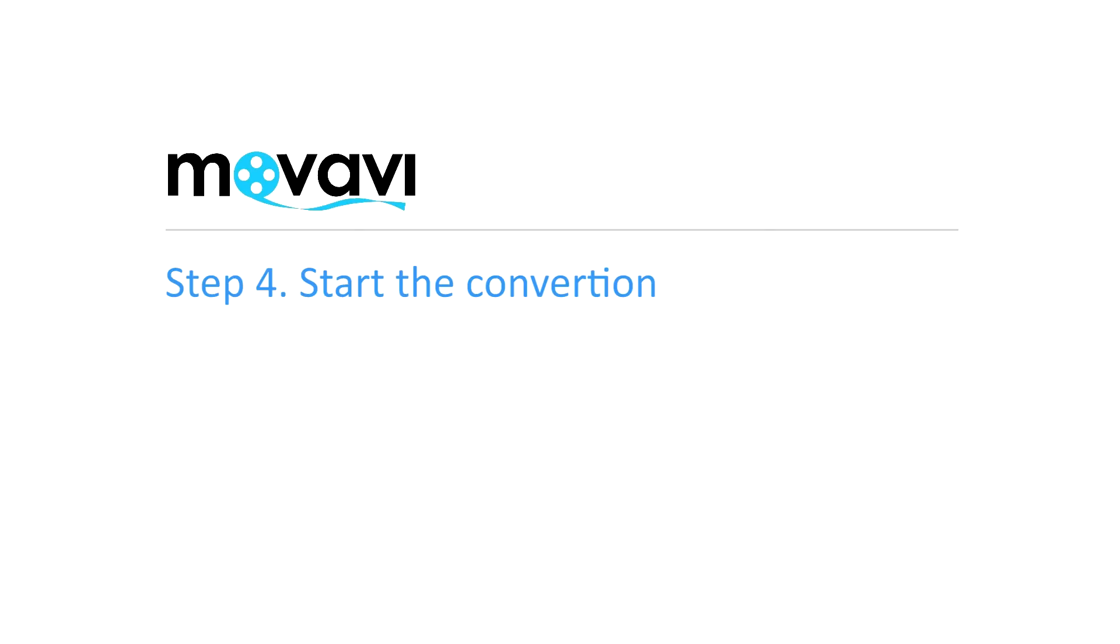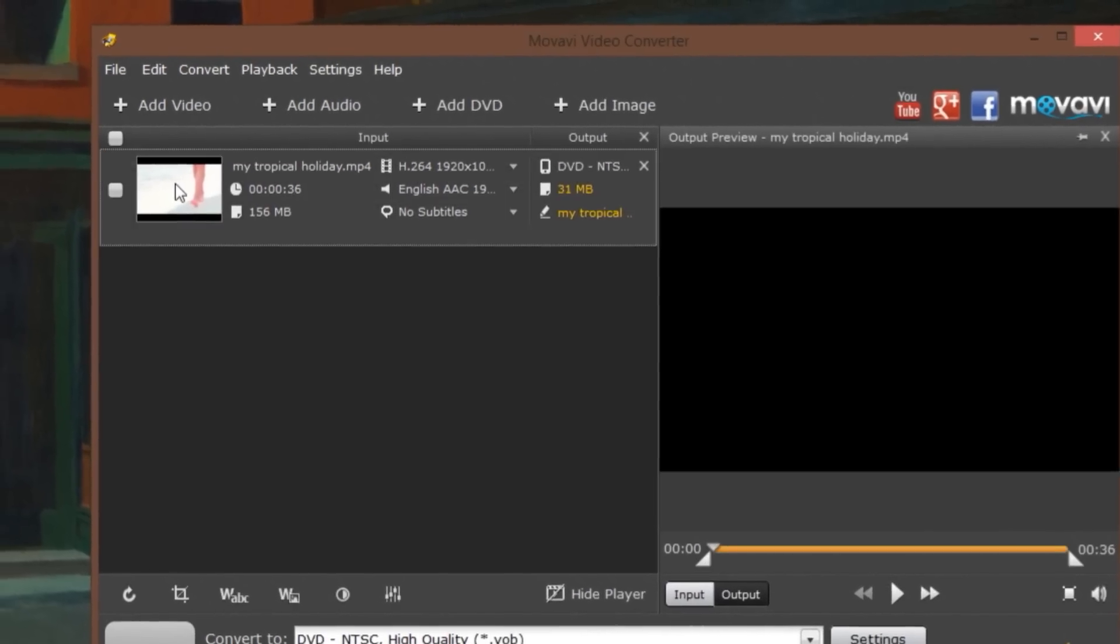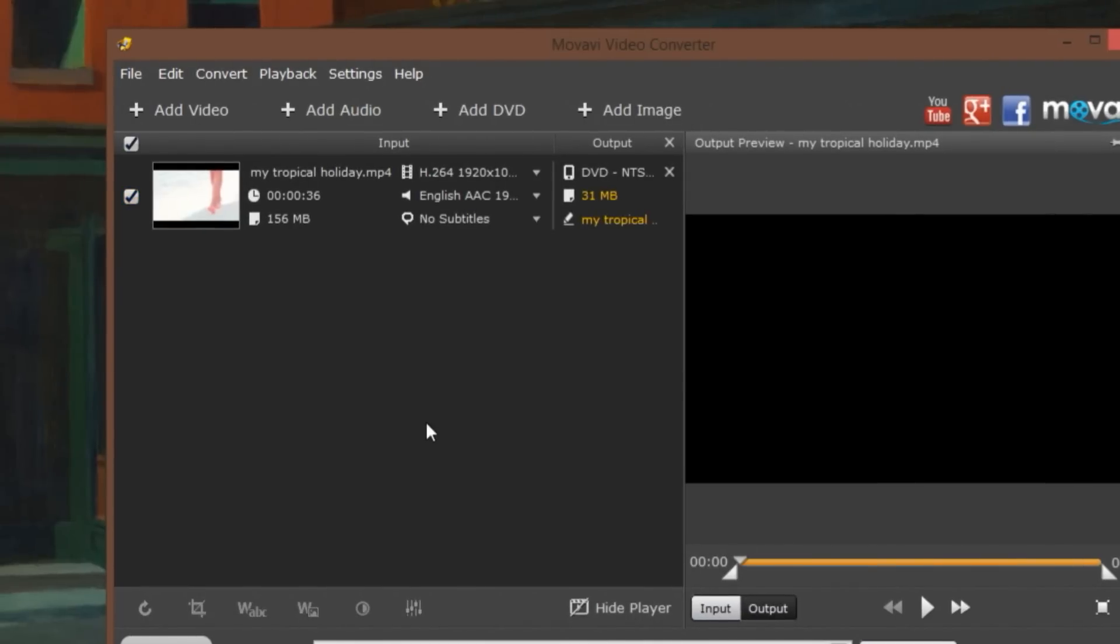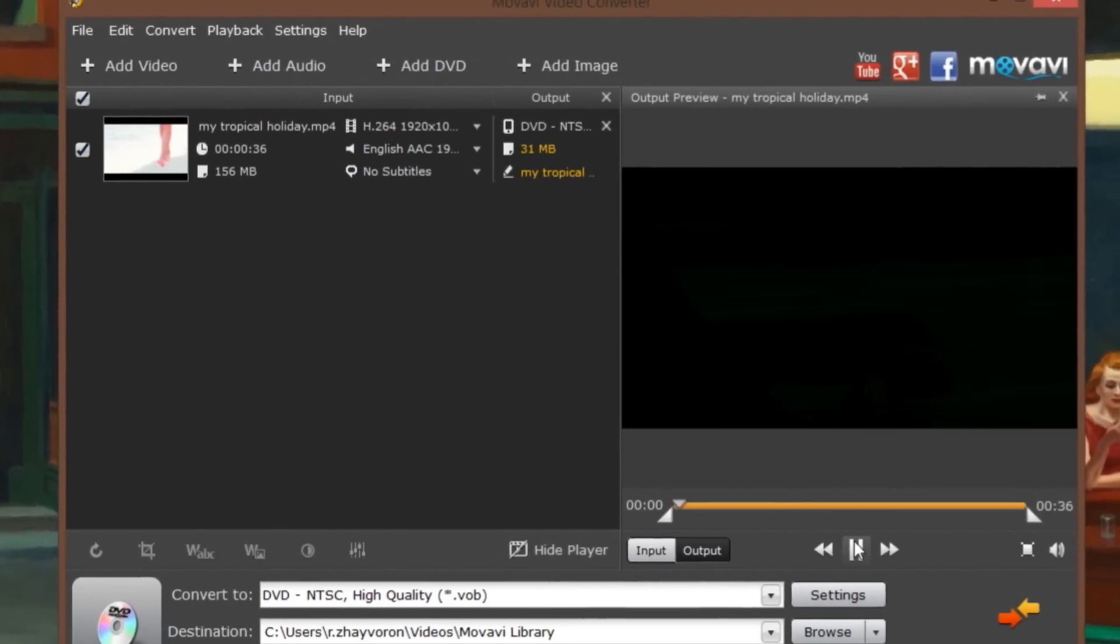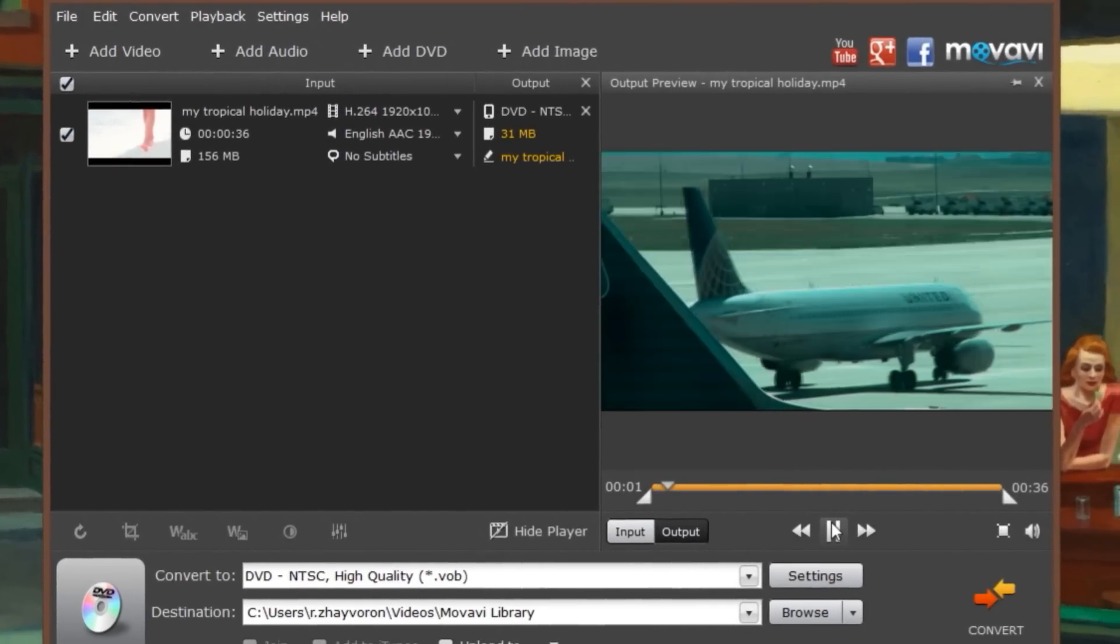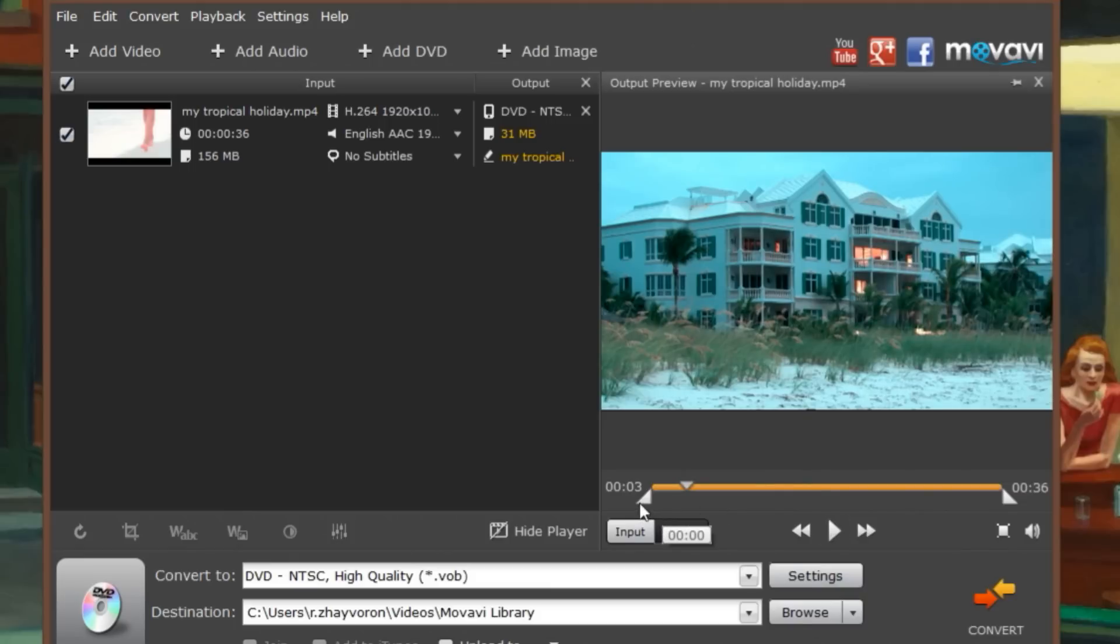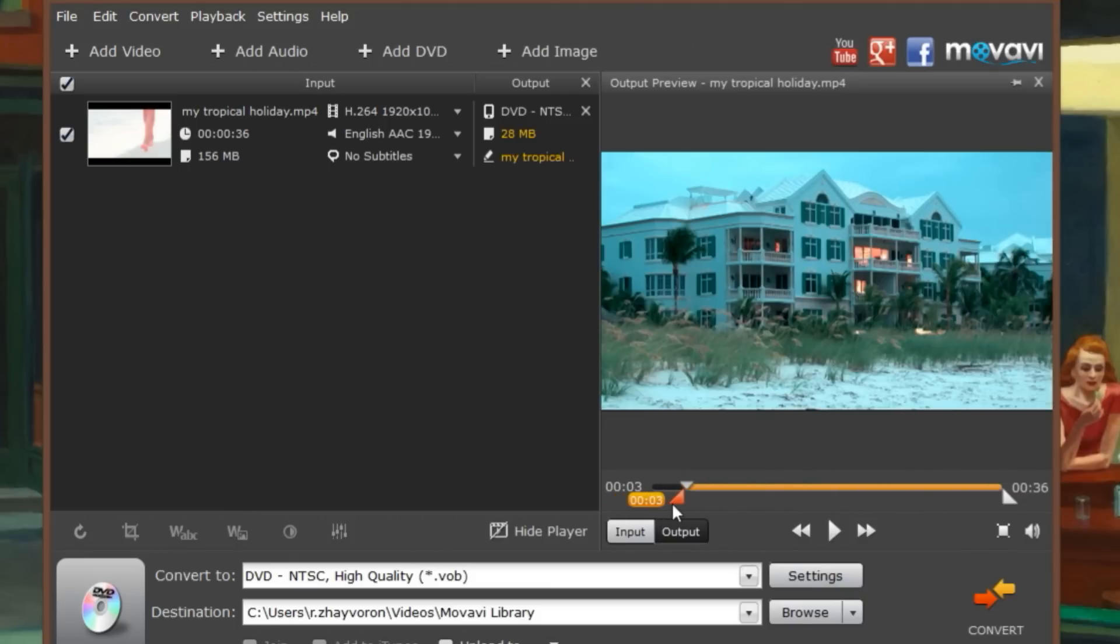Step 4. Start the Conversion. Make sure the video file you want to convert is checked in the list of files. Movavi Video Converter lets you trim the video right away if you don't want to convert the whole thing. Use the triangular markers in the preview window to choose a specific part to save for conversion.